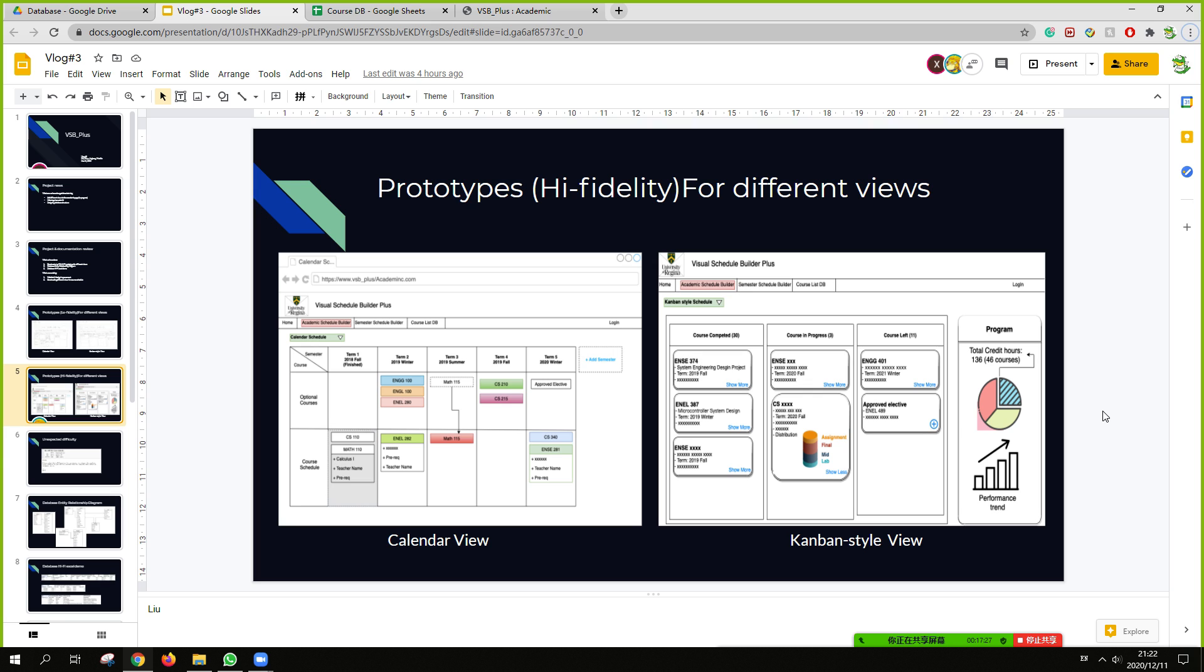For the high fidelity, basically have the same element as the low fidelity, but there have more graphics, graphs to visualize the course information or program details. At the middle of the Kanban view, this example of the graph shows the class grade distribution.